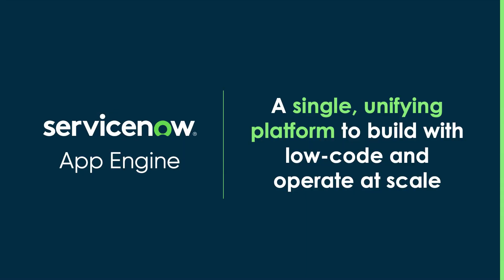With more people building with less complexity, App Engine lets you create low-code apps fast and safely scale cross-enterprise experiences users love.